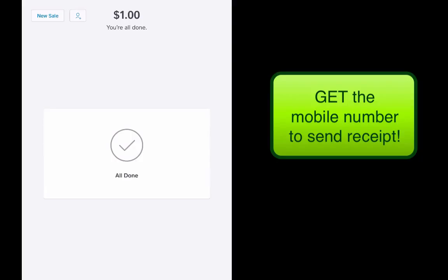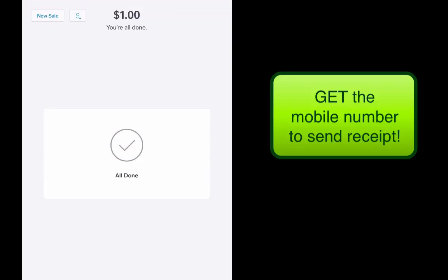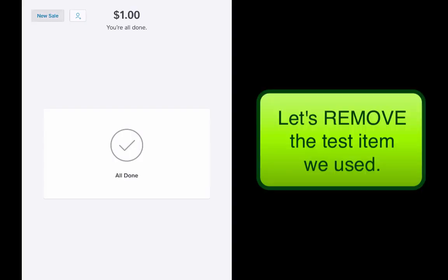And then here in just a second I'll get a text message with that receipt where I could click on the link and have a printable receipt. And that's how you can add an item manually and then also showing you how you can run a sale for a dollar.